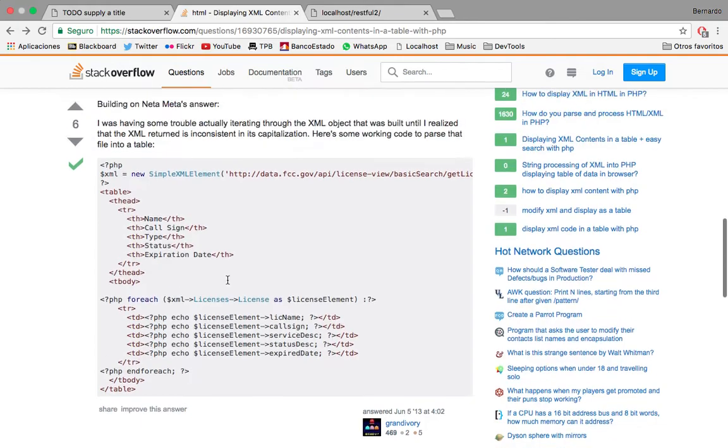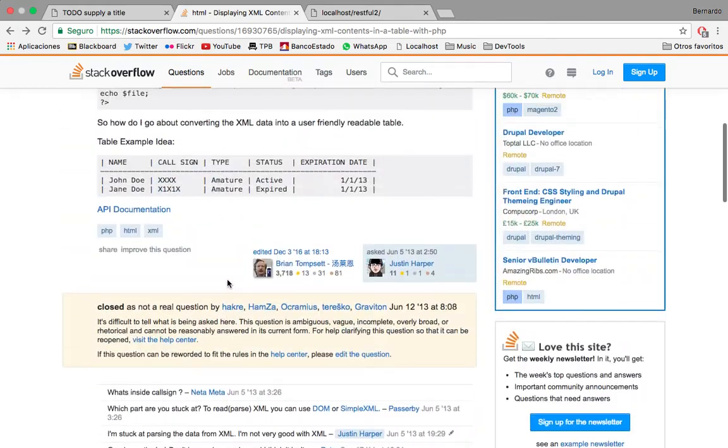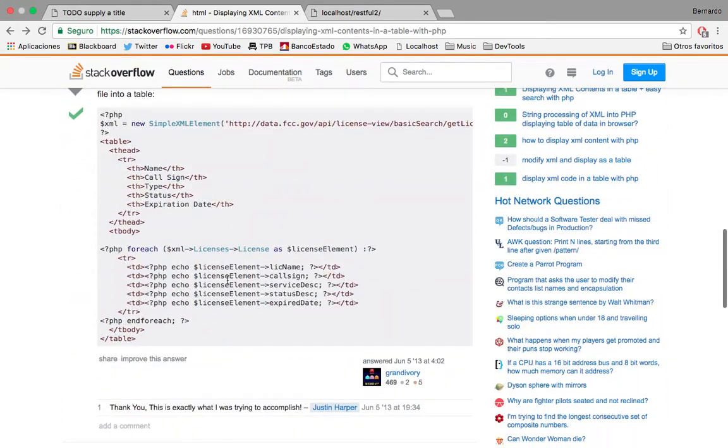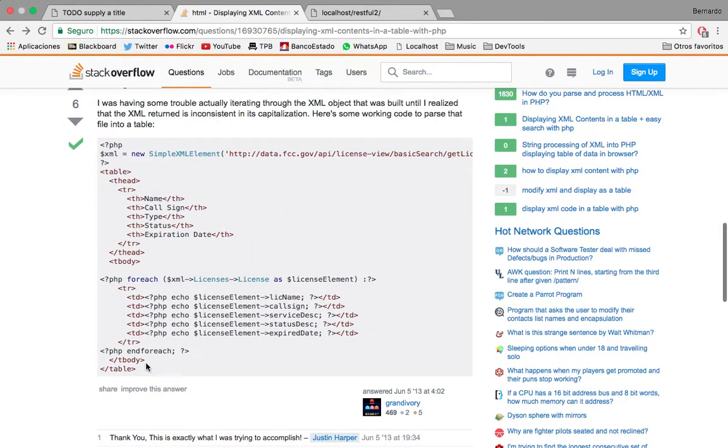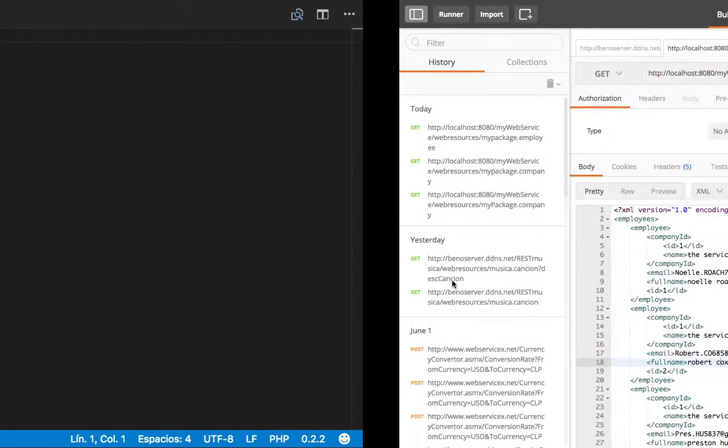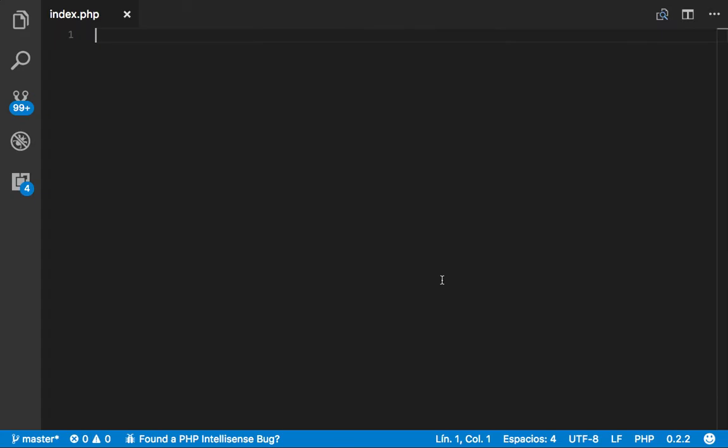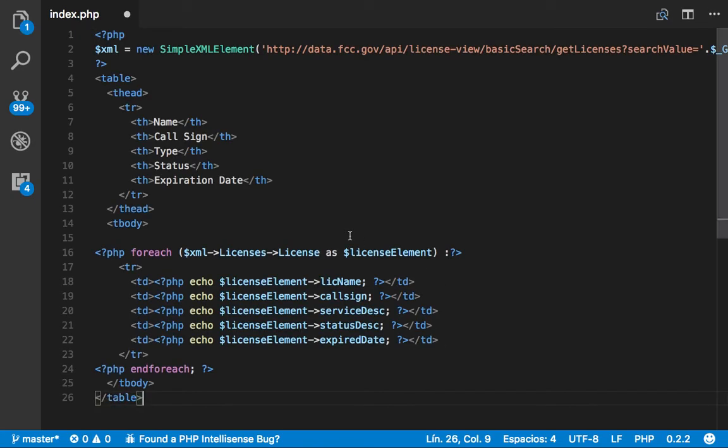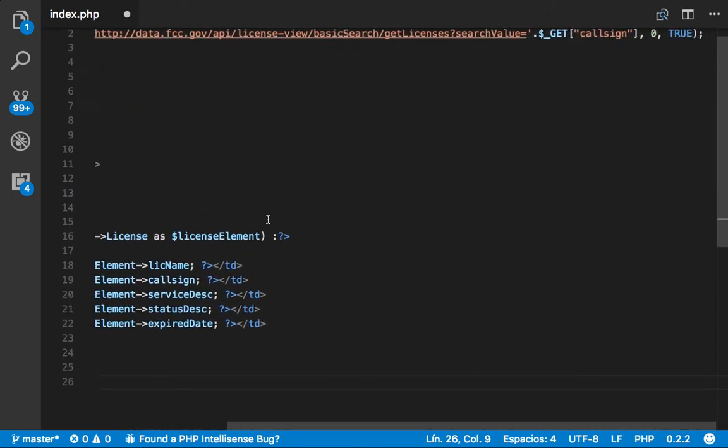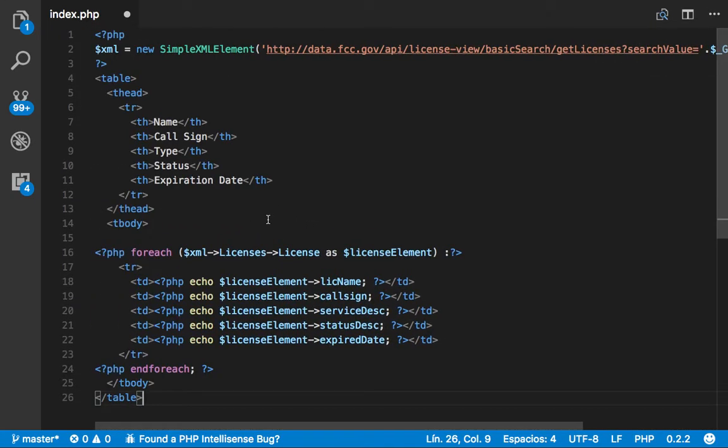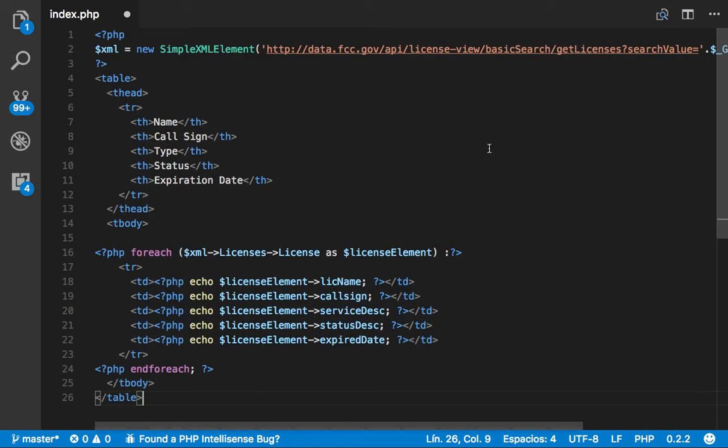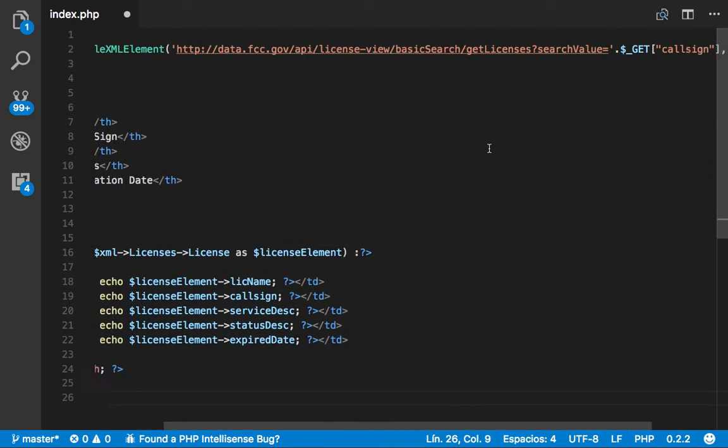I just found this answer in Stack Overflow so we're going to be using this script as a guide so I don't have to write the whole thing again. This is very similar to the one we are using.